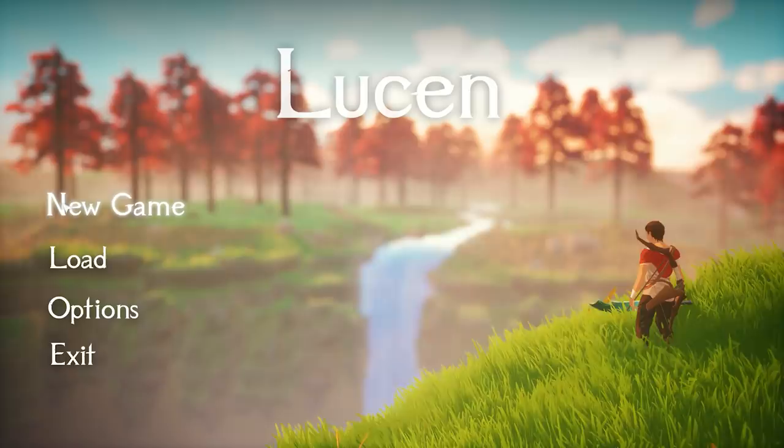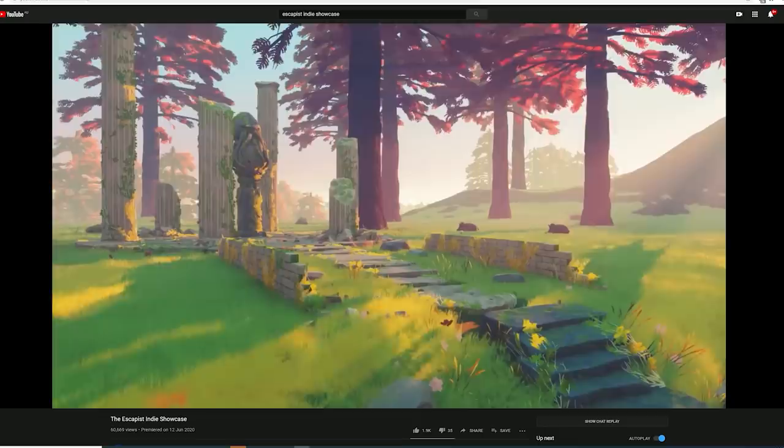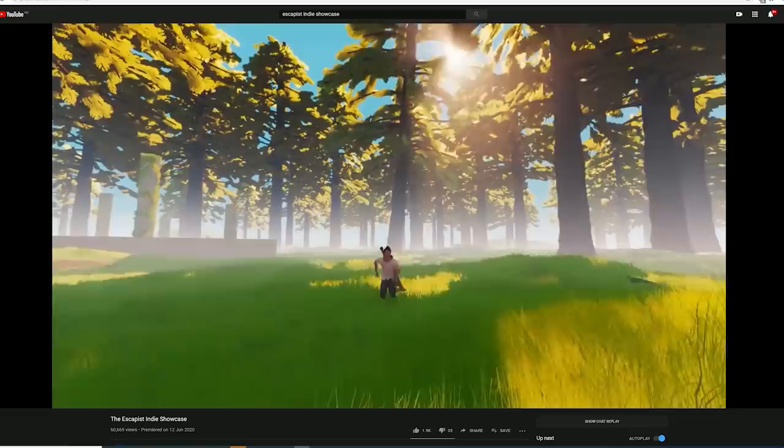I also had the privilege of having Lucent featured in the Escapist Indie Showcase in June. They showcased the trailer in their YouTube event, and people seemed to respond really well. It was a great event, and I got to discover some incredible indie games. I definitely recommend watching the video if you haven't yet.